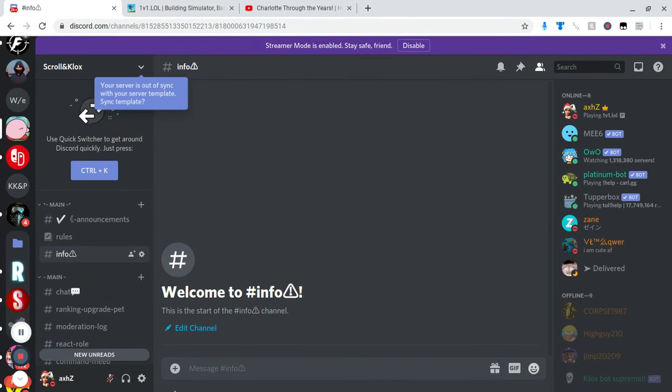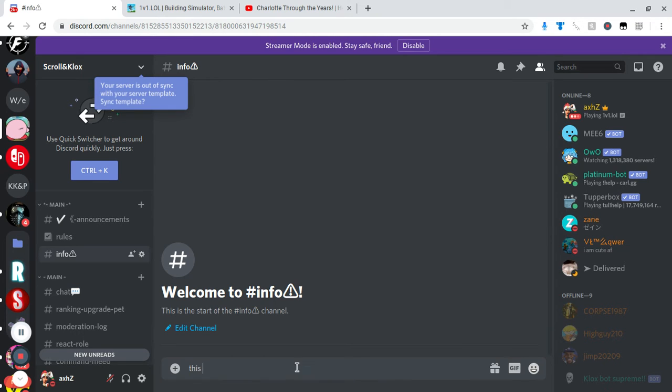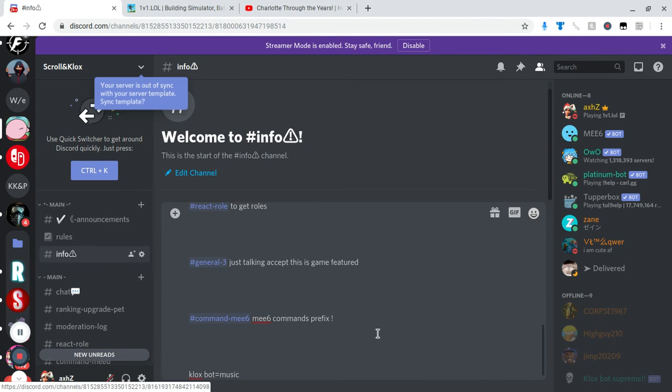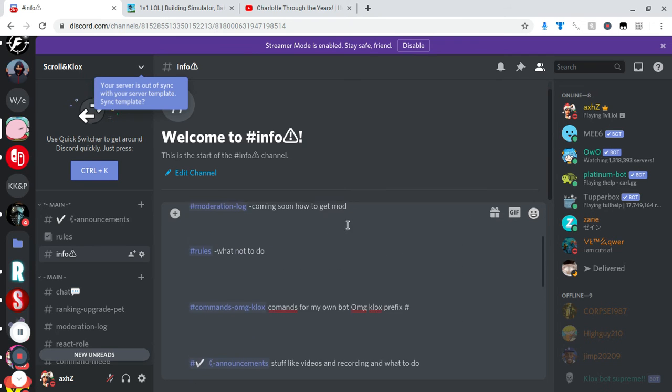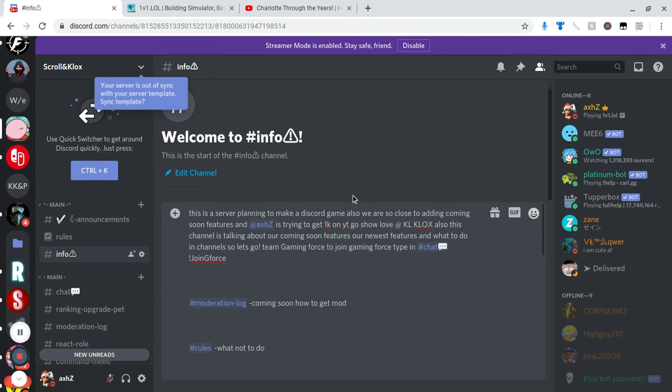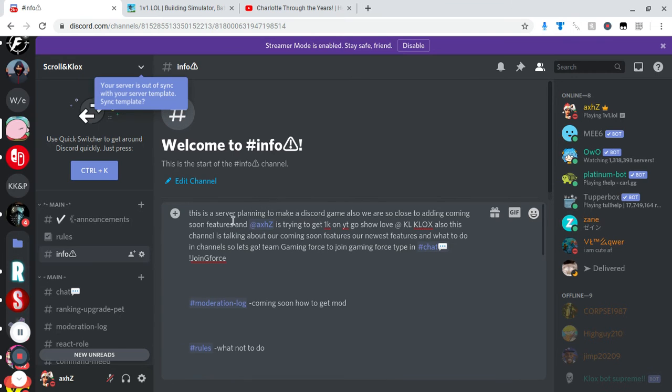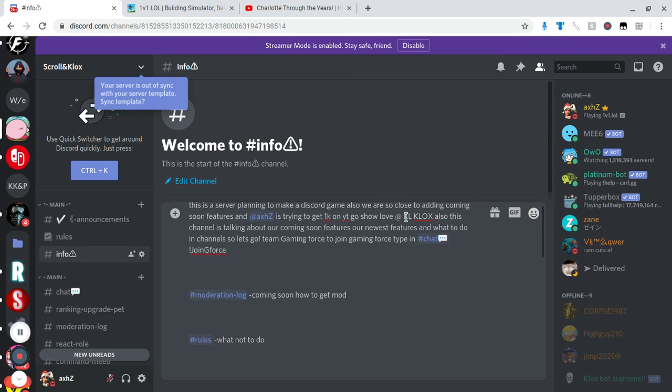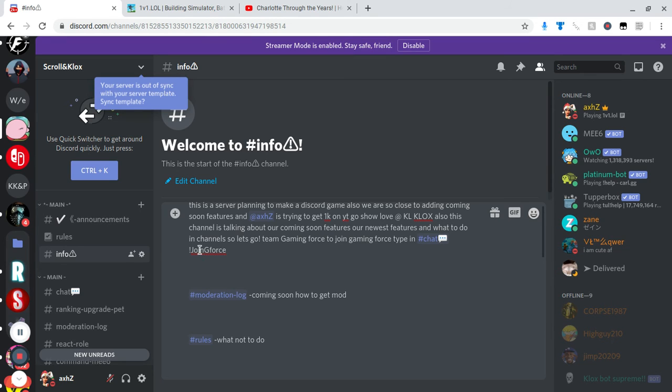Okay so we just made that info channel. I'm just gonna put this is a server planning. I'll just show this when I'm done. So I got all my stuff. This is a server planning to make a Discord game, also we are so close to adding coming soon features and Axe is trying to get to 1K on YouTube, go show love at KO Clocks. Also this channel is talking about our coming soon features and our newest features and what to do in channels. Let's go Team Gaming Force, to join Gaming Force type in chat join, exclamation mark join G force, not the actual not the other G force, just G without an E force.